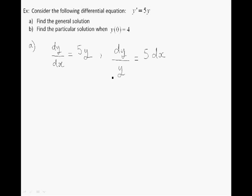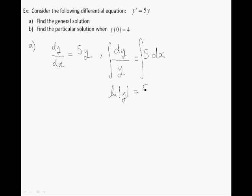Now we integrate both sides. On the left hand side we have the integral of dy over y, which is equal to ln of the absolute value of y. On the right hand side we have the integral of 5 dx, which is equal to 5x. We add a constant on the right hand side — note that this constant includes the constant generated by the integral on the left hand side.